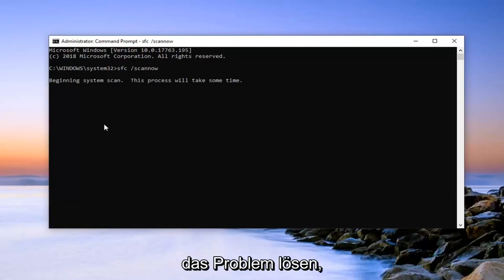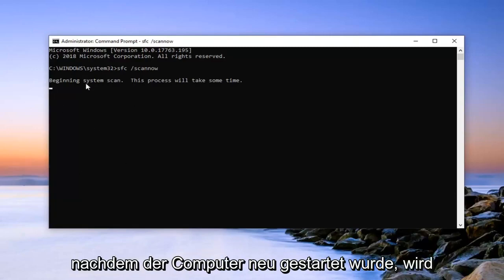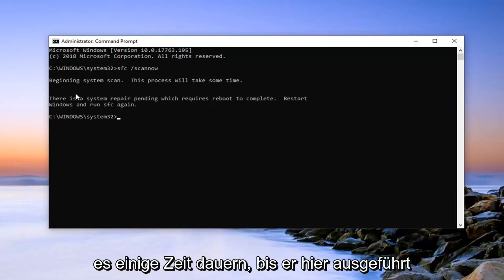So hopefully this would have been able to resolve the problem. Restart your computer once it's done. It will take some time to run here.